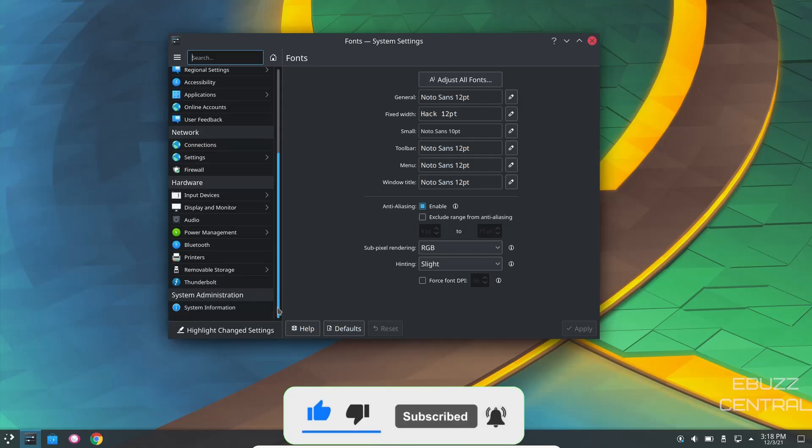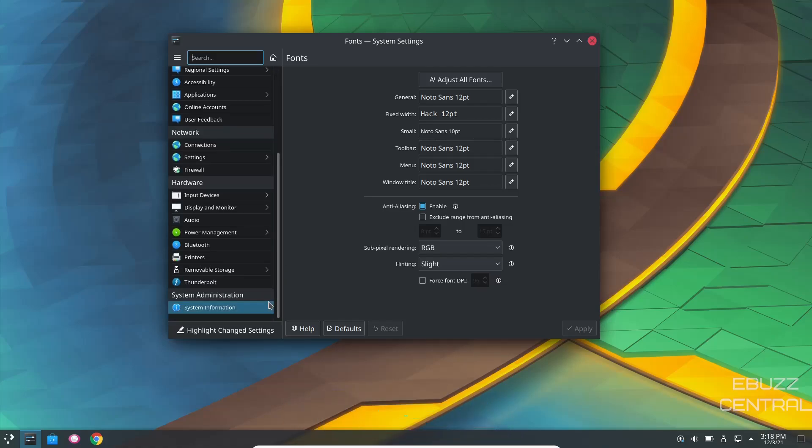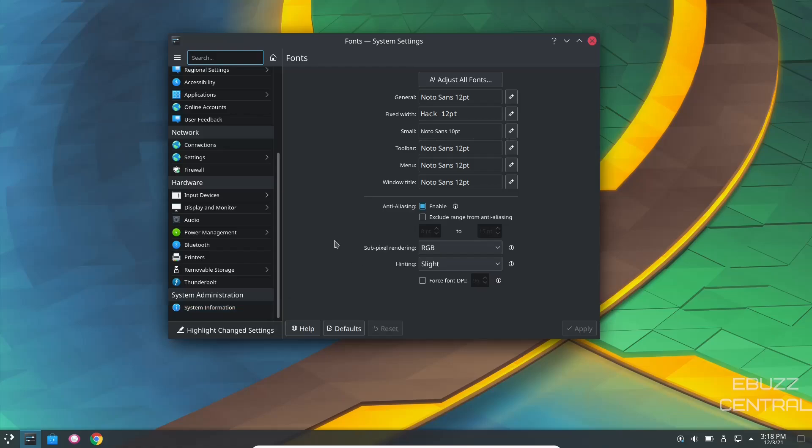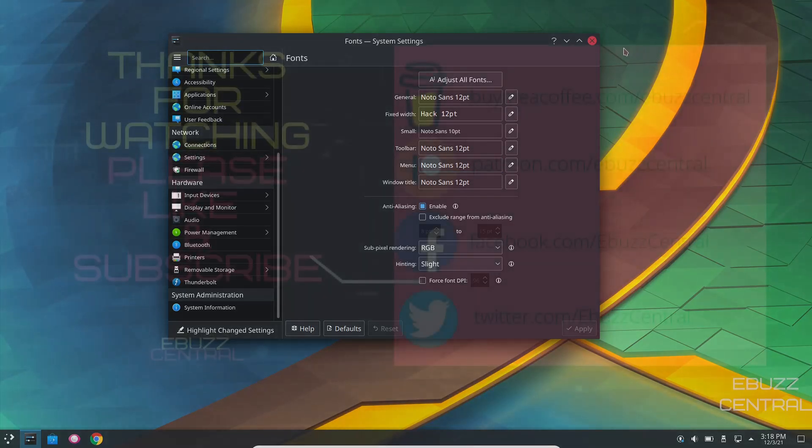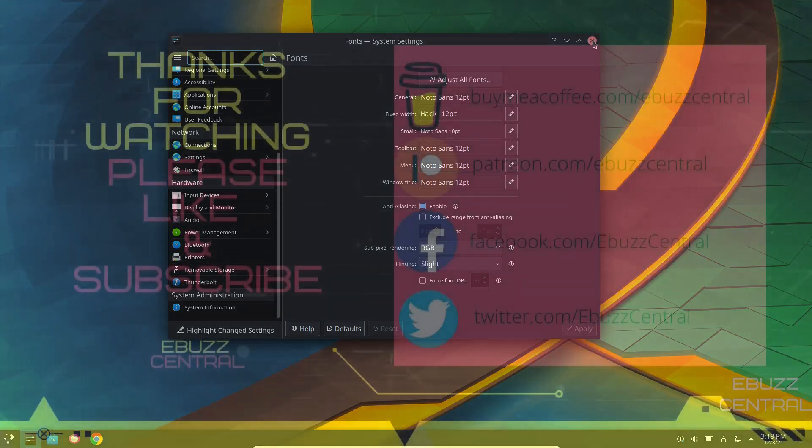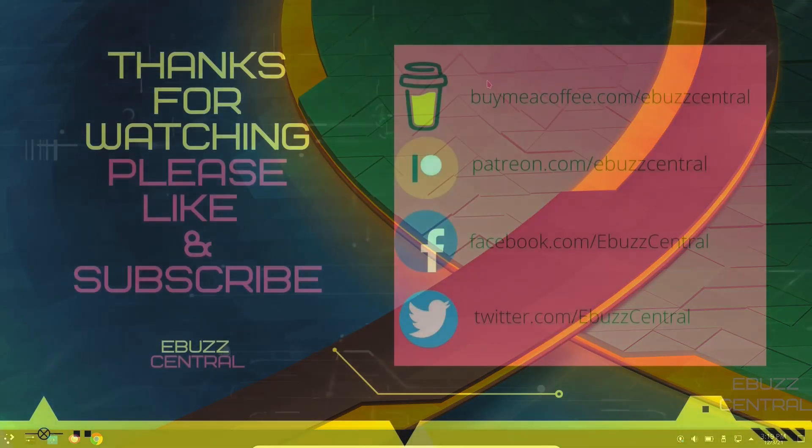I think it's something that if you're ready to take a look at Arch, but you don't want to go through all the pain that you've heard about, it's definitely an operating system to download and give a shot.